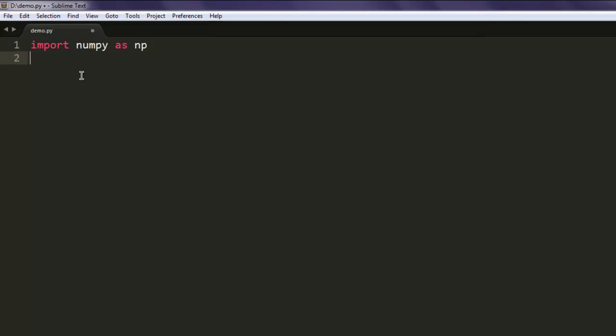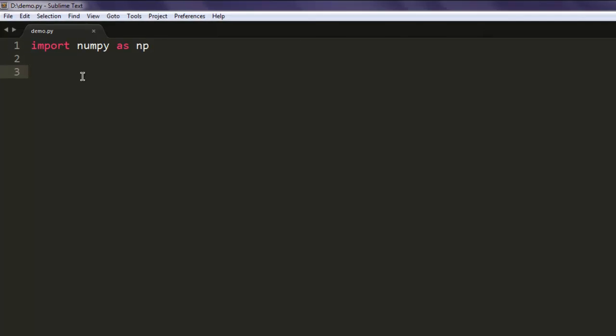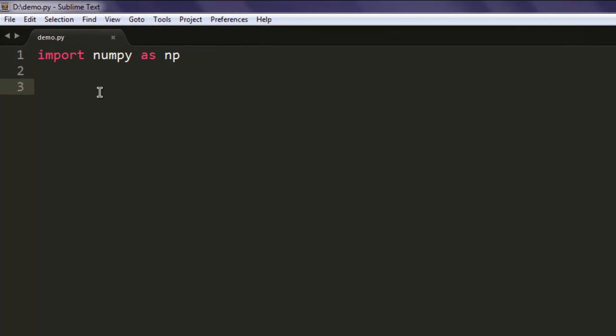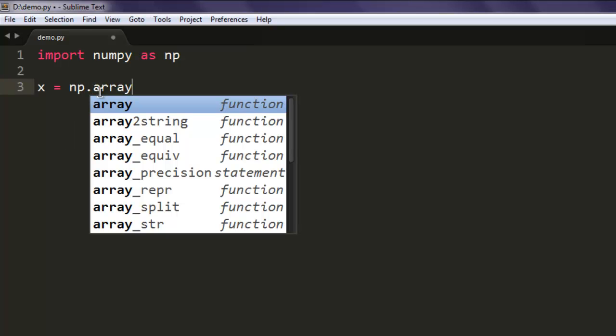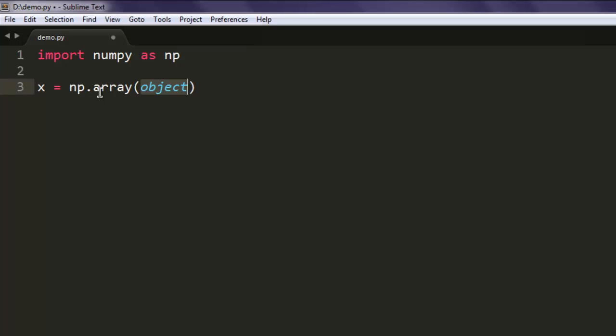For this example, I'm going to save my NumPy array as a text file. First, create one variable named x, then type in np.array. Here we will create one array.